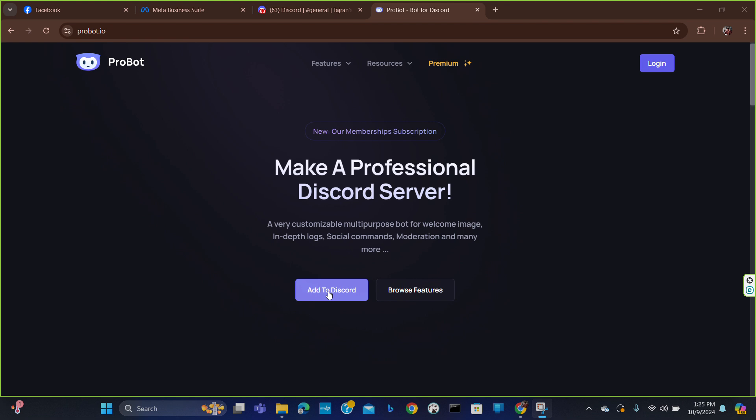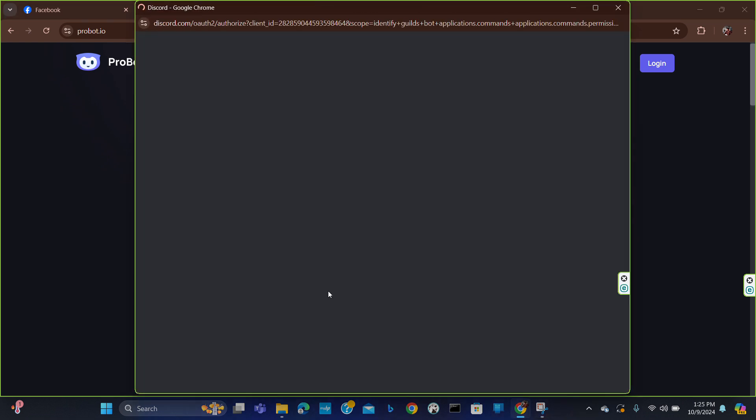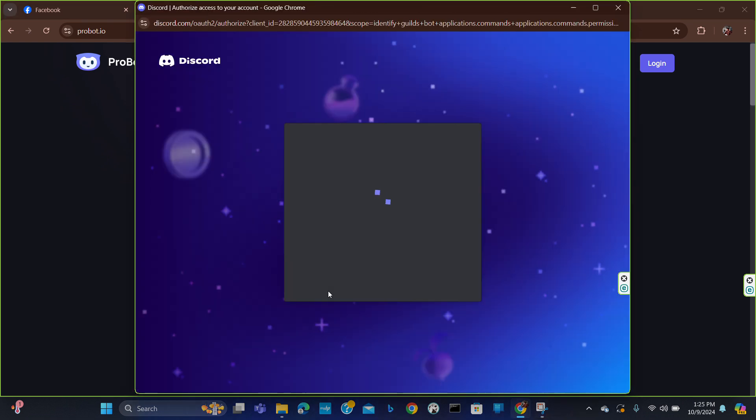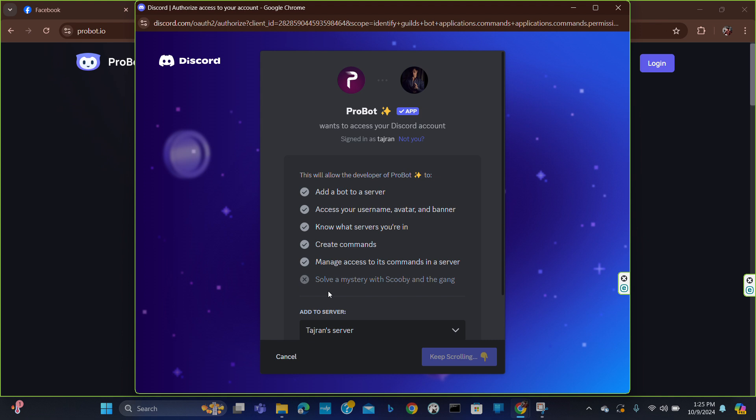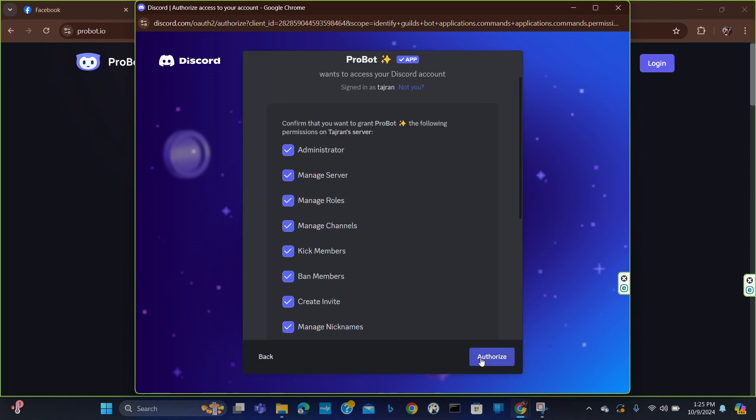Here you will get the option to add to Discord. Just click it. After clicking it, you will get the option of adding. You have to choose your server. Here I have chosen my server and just click here to continue.